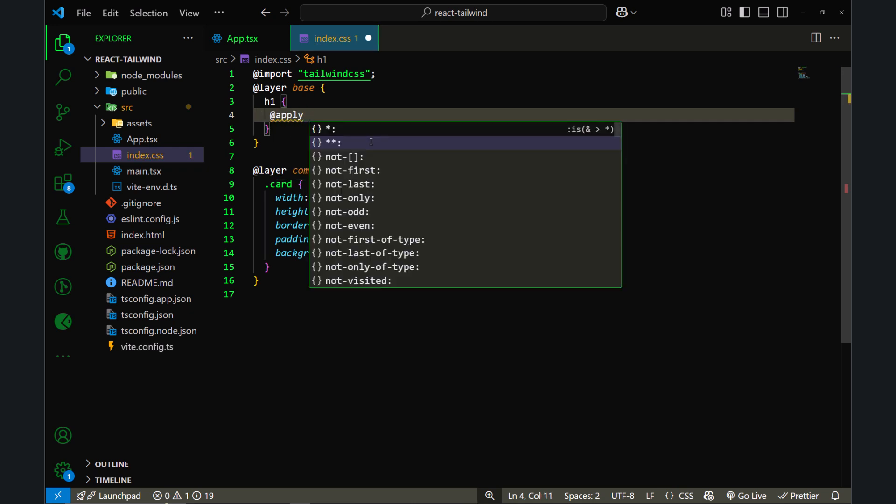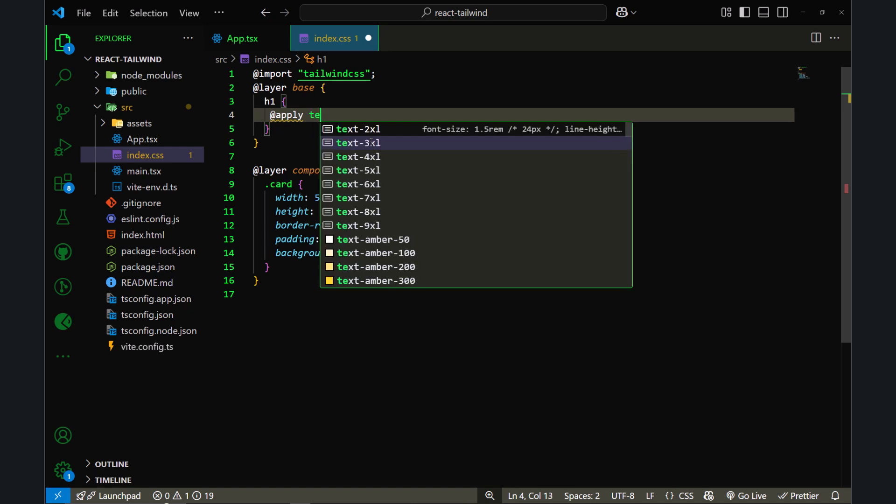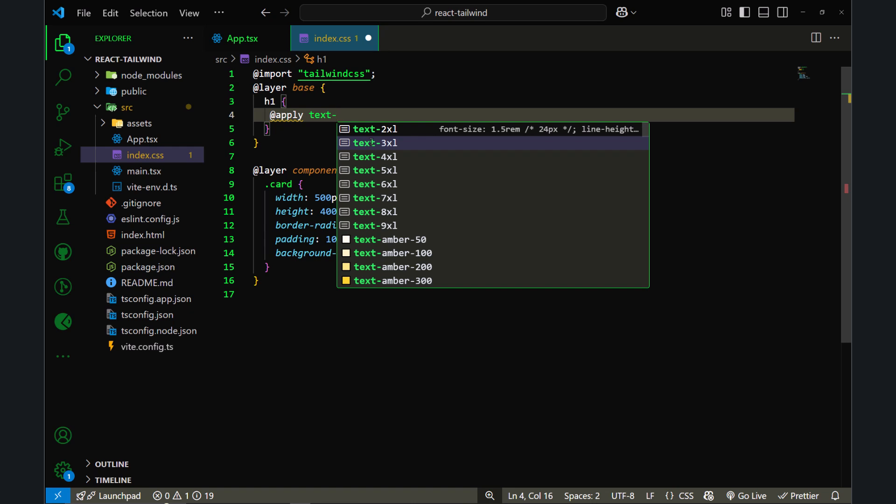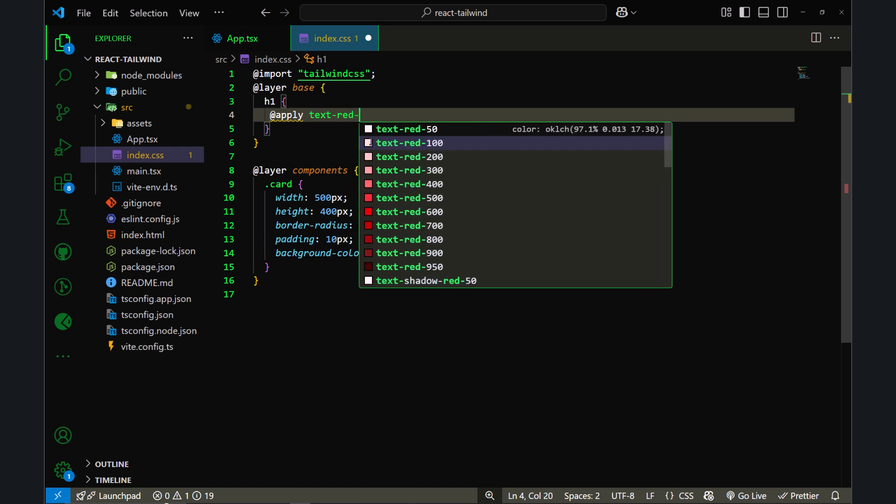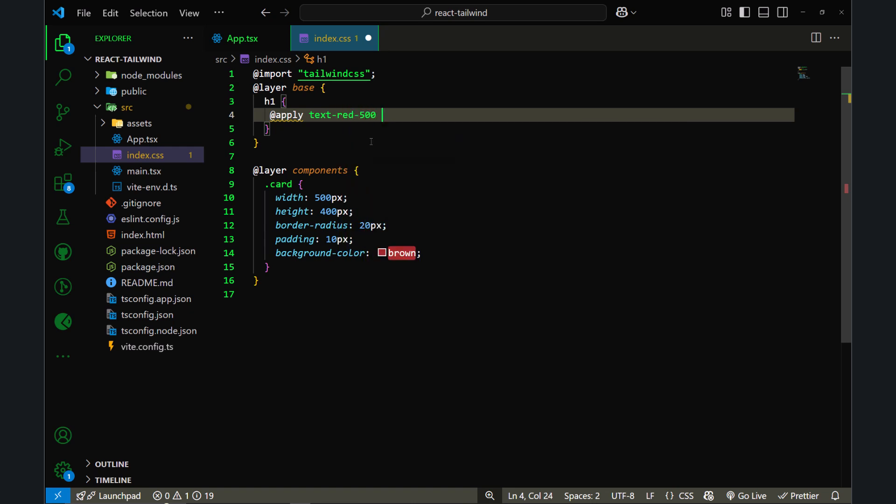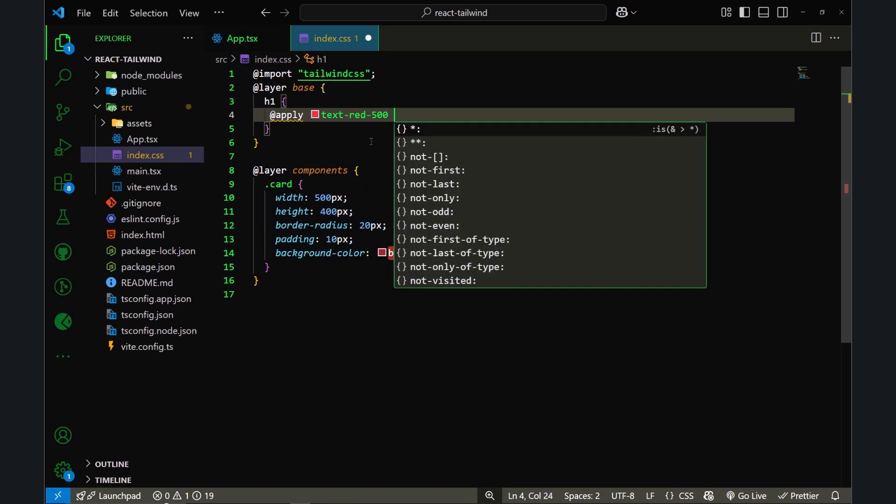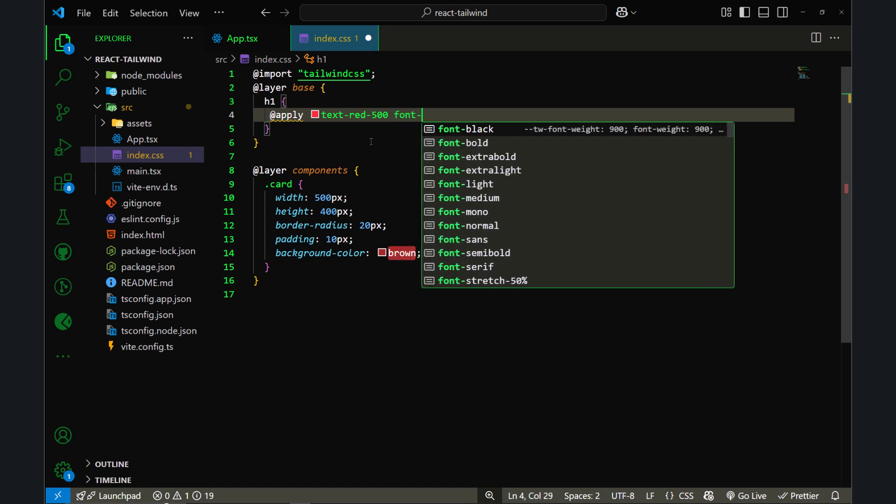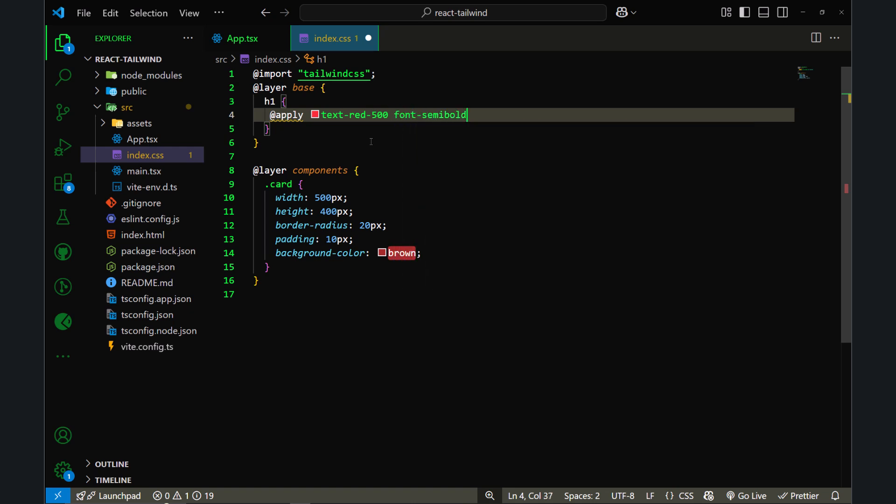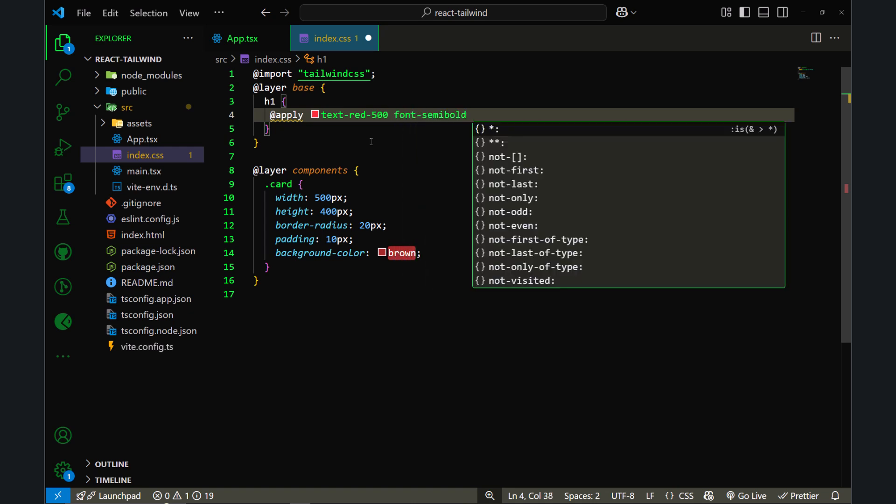Let's say I want to apply text-red-500, and also I want to use font-semibold, and let's increase the size of the text, so I will use text-xl.